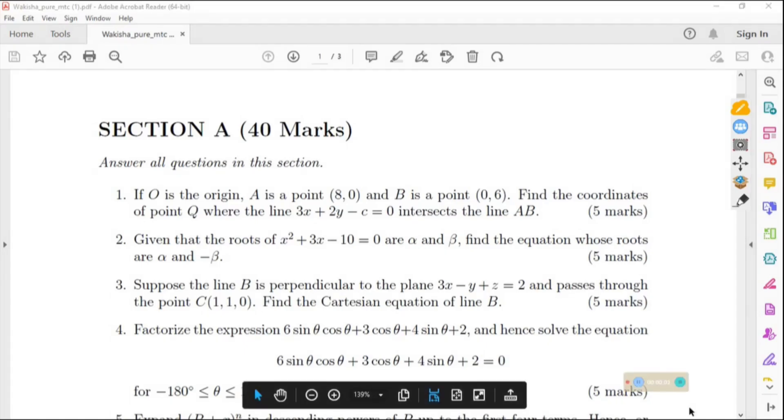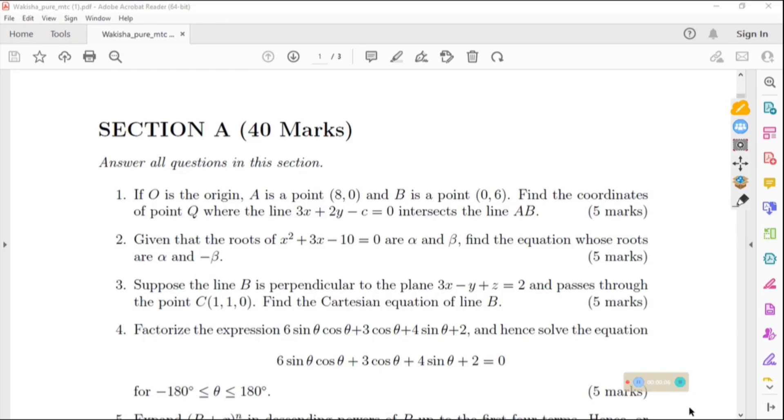Hello viewers, welcome to TV Martha. In our today's session, we shall be talking about question number 2 for the Wakisha 2025.